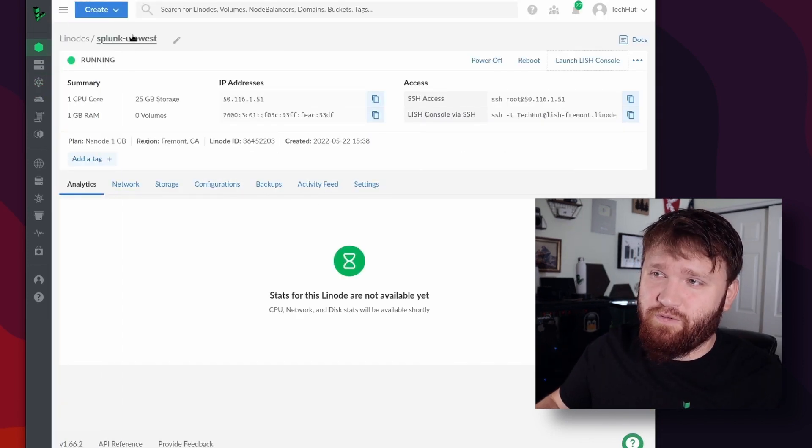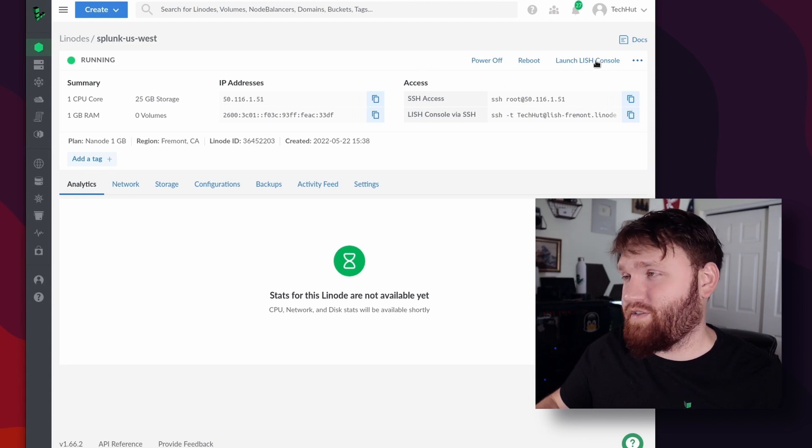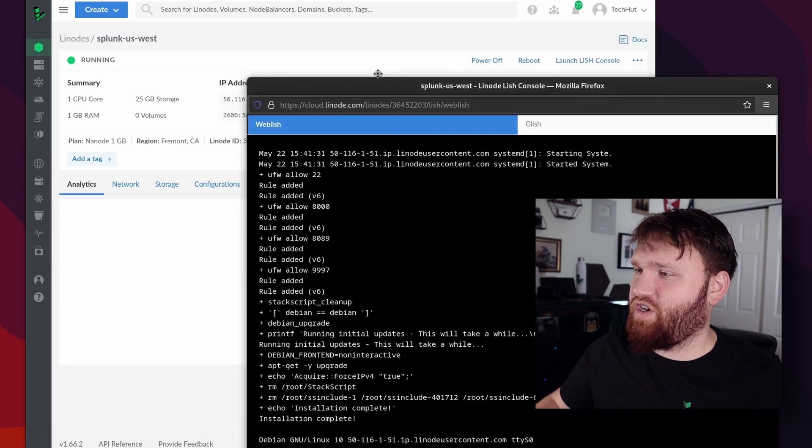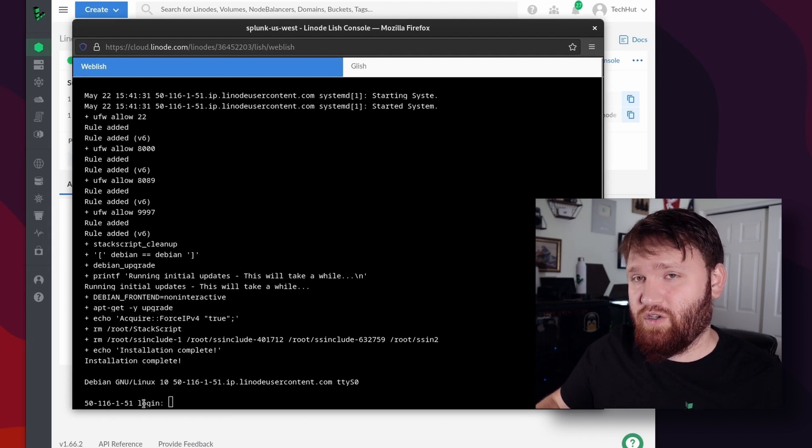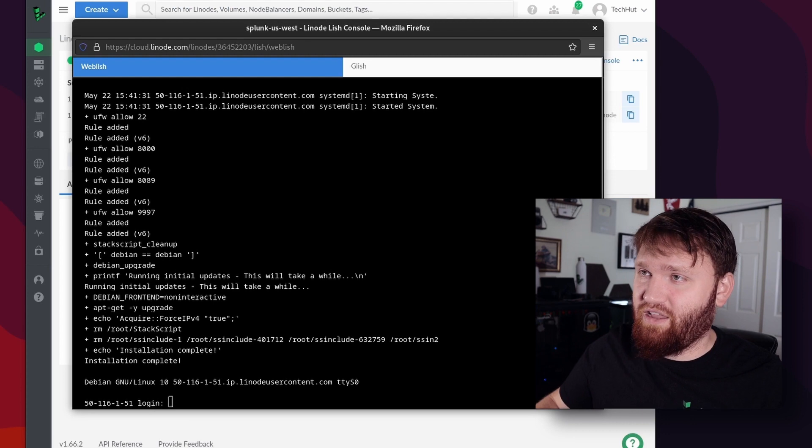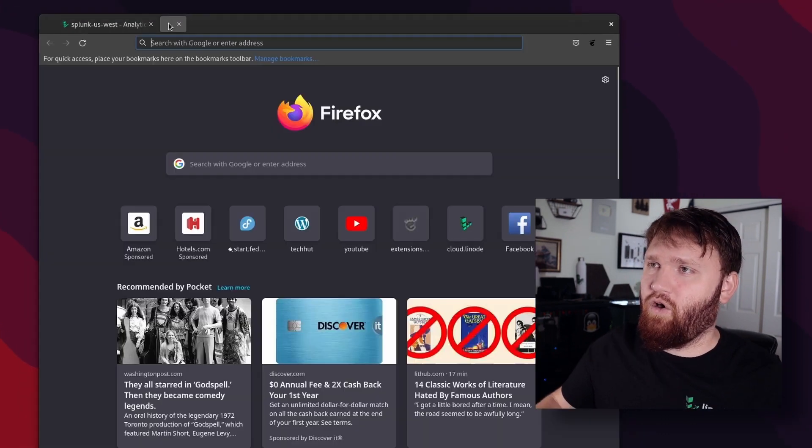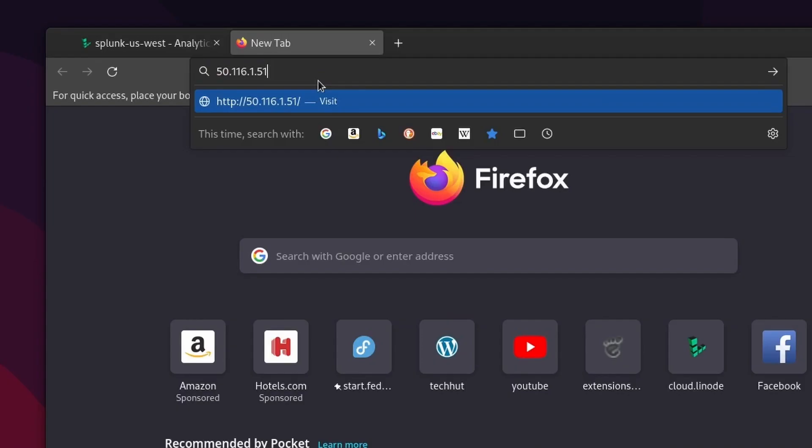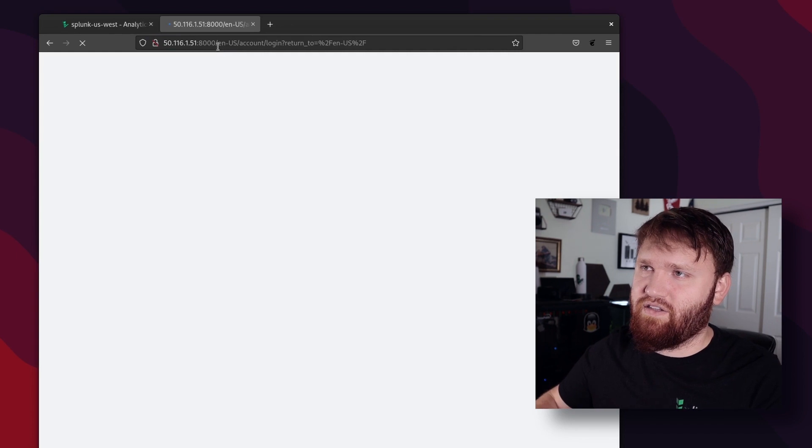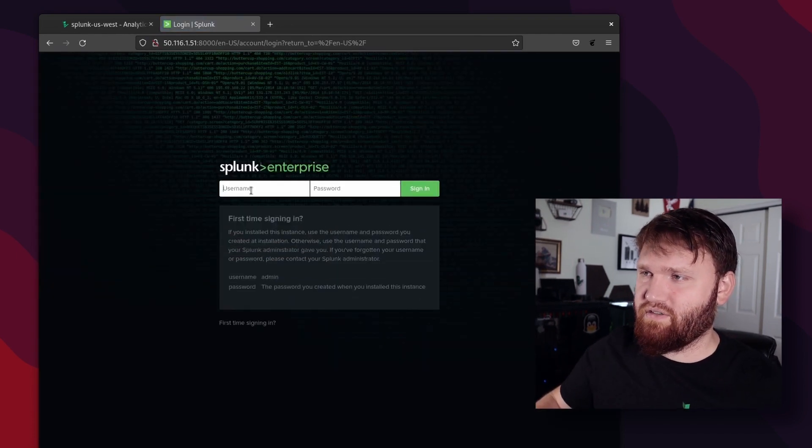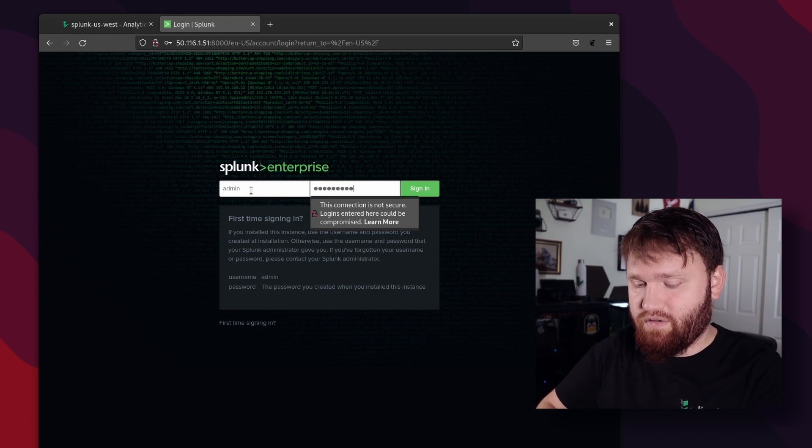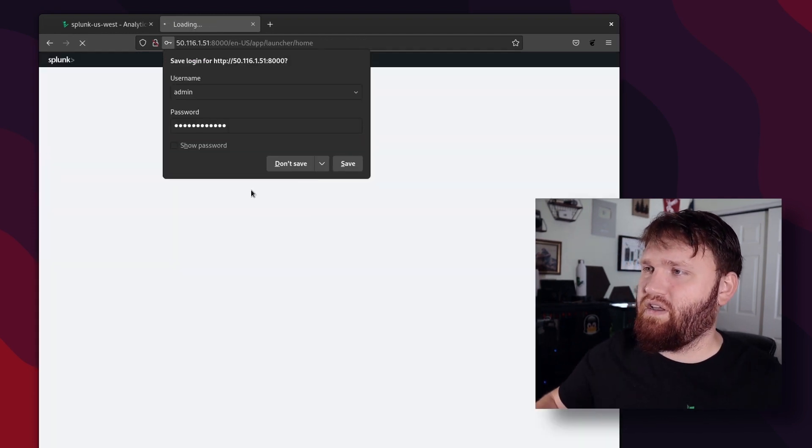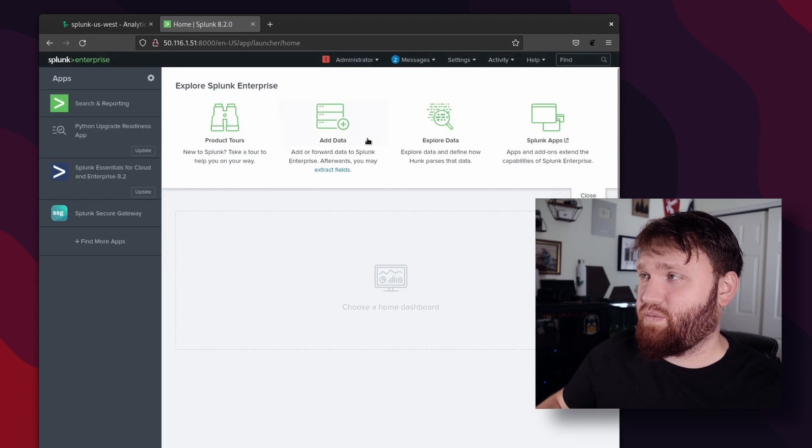So this right here is the page for the server we just created. If you ever want to monitor your server and see what it's currently doing, we just launch the LISH console here. And you can see it set up everything and it's now prompting us to log in. So since it's prompting us to log in, it should be ready to go. So what we're going to do is copy this IP address right here, open up a new tab, paste that on in, and we're going to want to head over to port 8000. This should take us to our Splunk login here. So here it is. So just type in the information that you typed in when you created the Linode. So I'm going to type in my password, sign in. And then here we are, we are now in our Splunk dashboard.